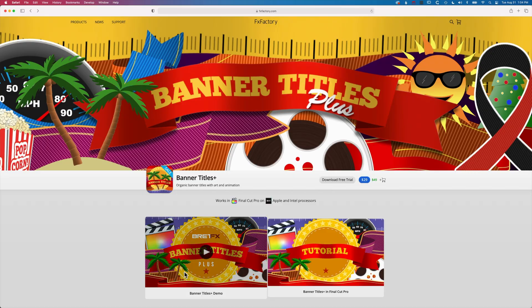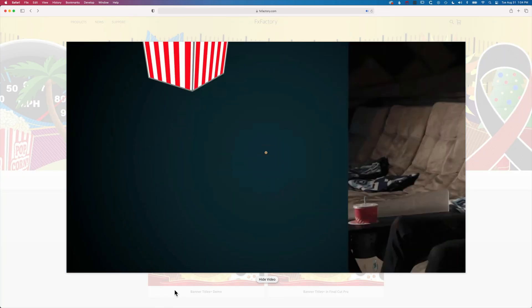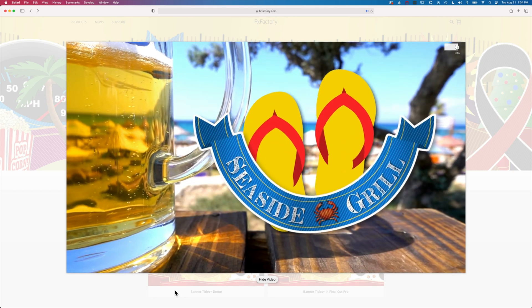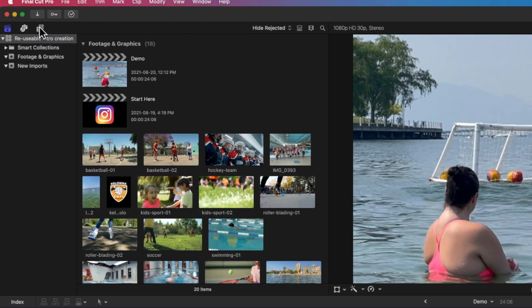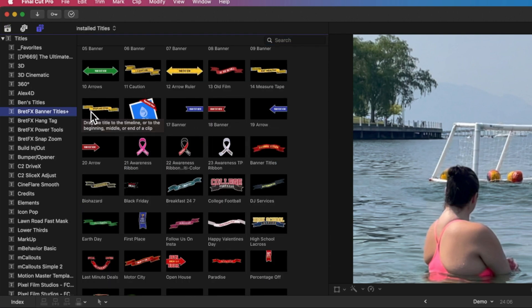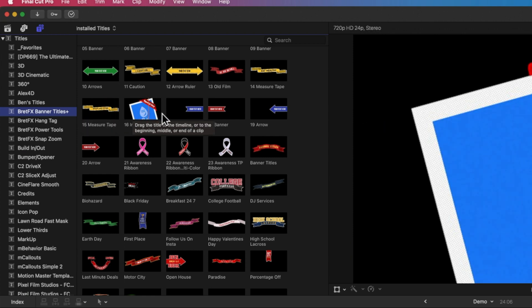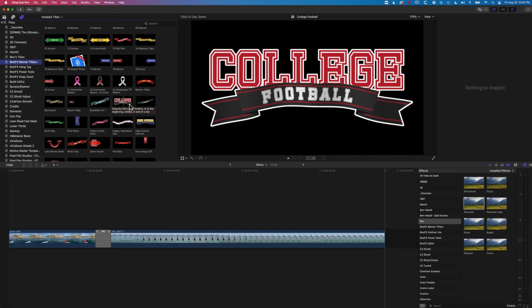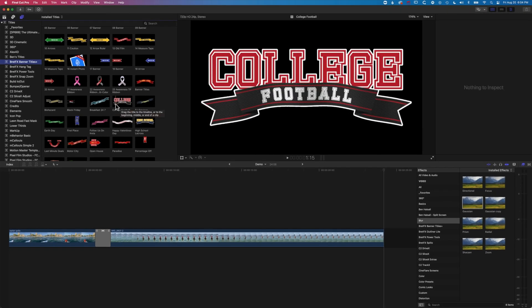This plugin is available on FX Factory so you can check it out for free and have a look at how it works within your projects before you go ahead and buy it. The first thing we're going to do is come up to our titles and generators at the top left and come down to Banner Titles Plus. You can see there's a whole array of different Banner Titles already set up, and we're going to work with one and adapt it to include a logo and do some color changes.